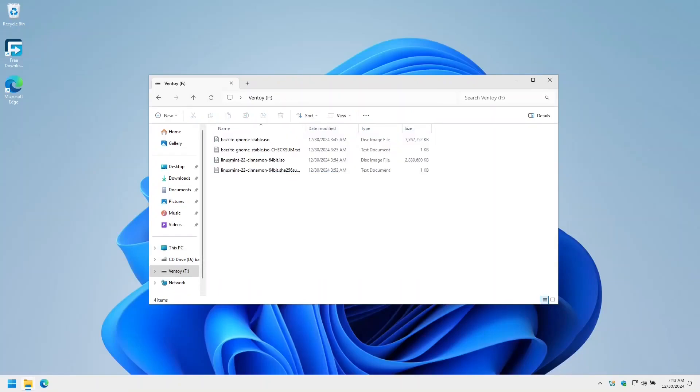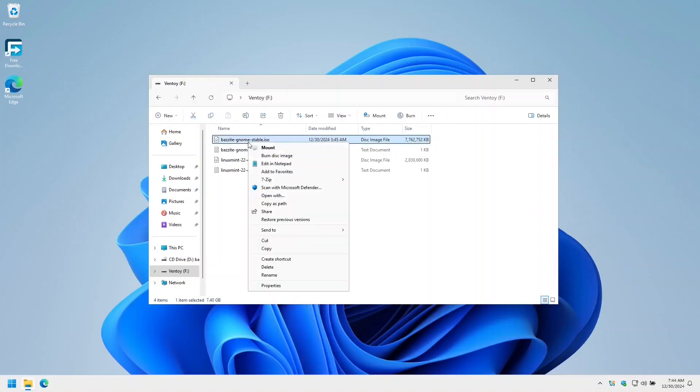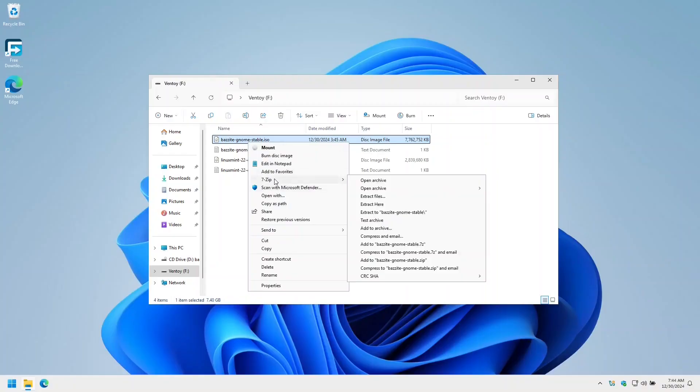I like to perform a checksum on the ISO media. I'm going to use 7-Zip for this, which you can download and install from the 7-Zip home page. I like to perform the checksum after I've copied the ISO files onto my bootable Ventoy USB. That way I know that what I'm about to install is byte for byte what the Bazite maintainers uploaded to the website.